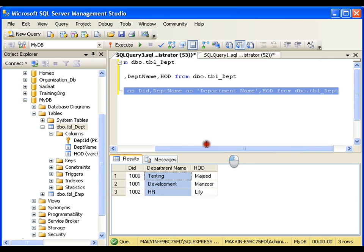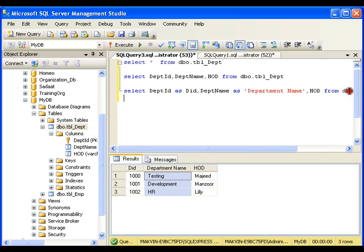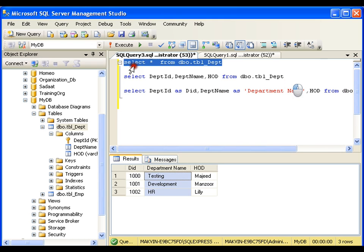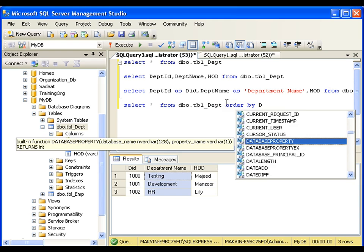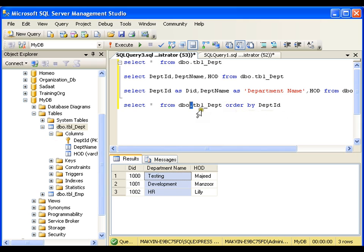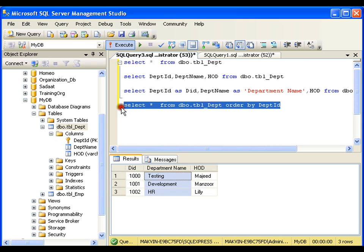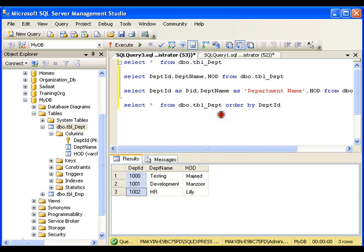Now I'll use SELECT * from department and I'll say ORDER BY department ID, that is nothing but DptID. Now I'll get the data as per the department ID arranged in ascending order. ORDER BY clause is used for sorting the data.